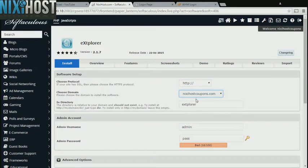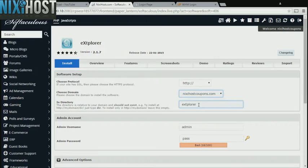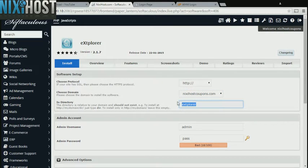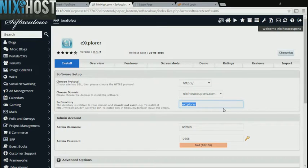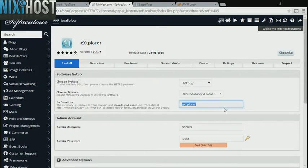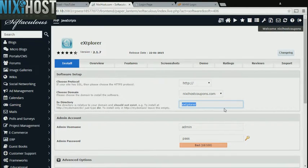Select the domain you wish to install to from the drop-down menu. If there is a specific directory you wish to install Explorer to, enter it here. If you leave this field blank, Explorer will be installed directly to the domain you have chosen.